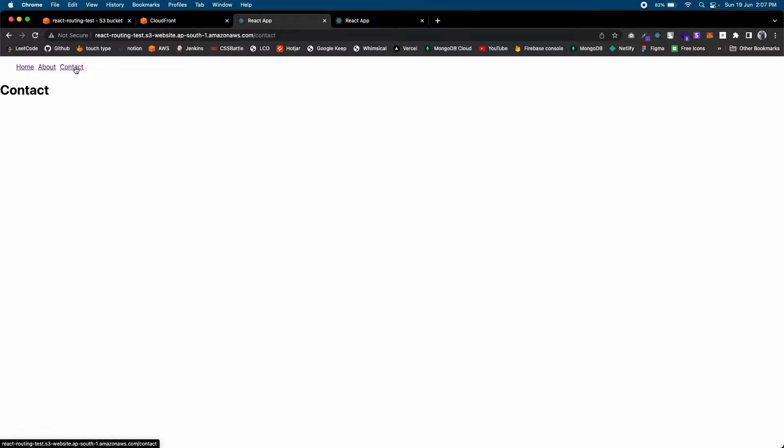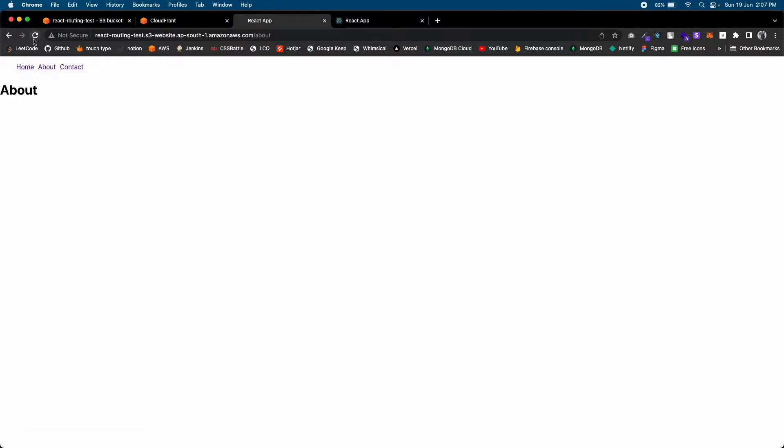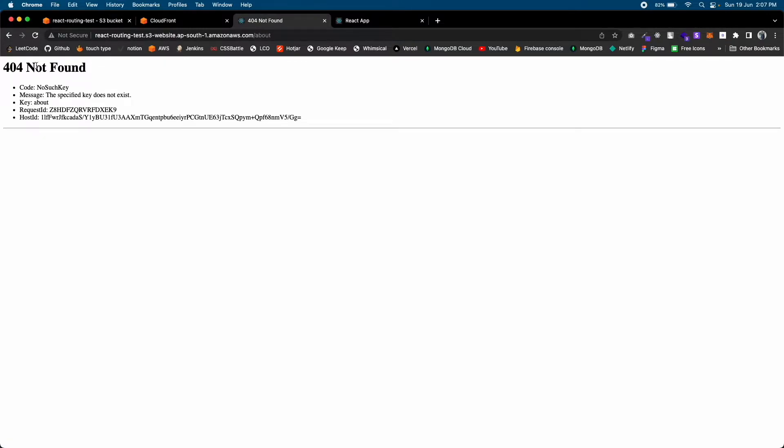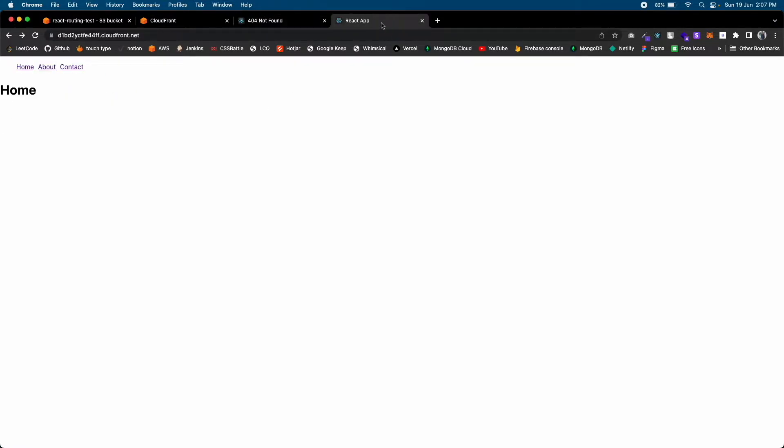If we switch the route you won't see any difference, but if you refresh the page you will see something like this: 404 Not Found.